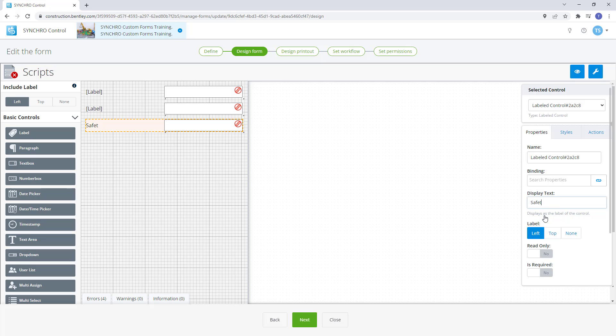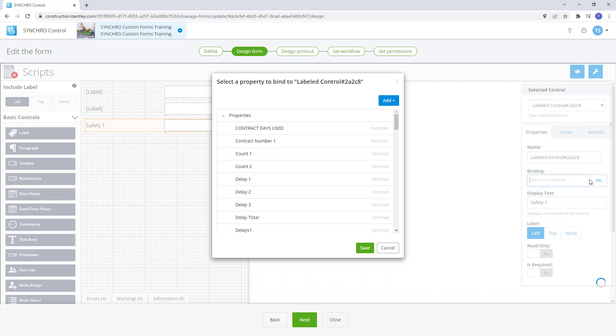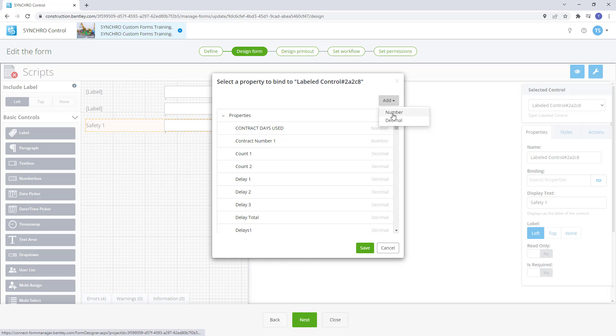Let's call this first control safety 51, then assign it a binding. When we create new bindings for the number box controls, we have the option to allow only full numbers or have numbers with decimals. For our checklist, we will use full numbers.